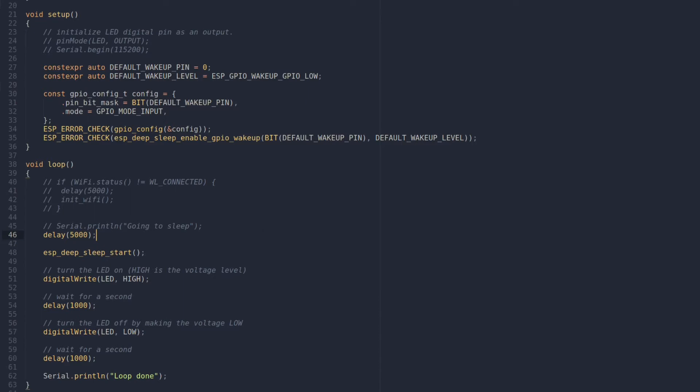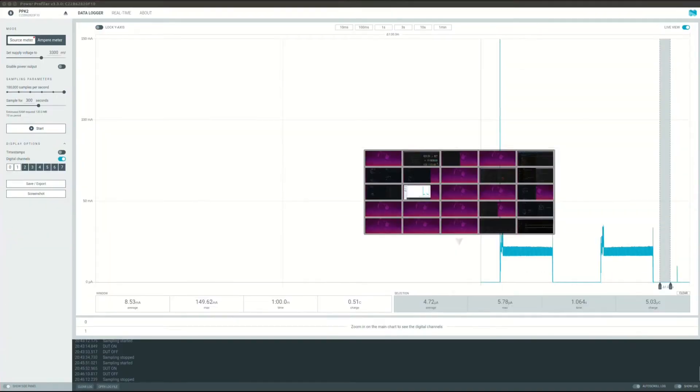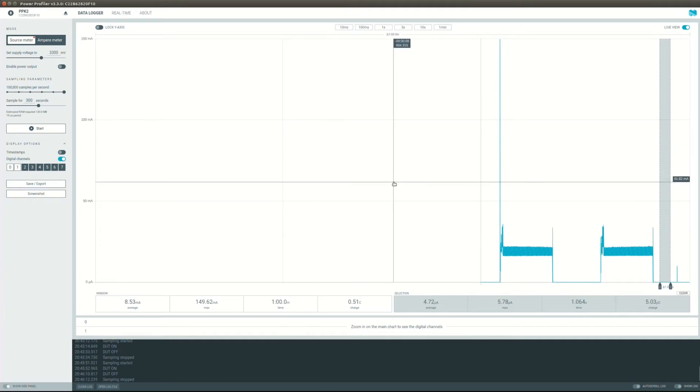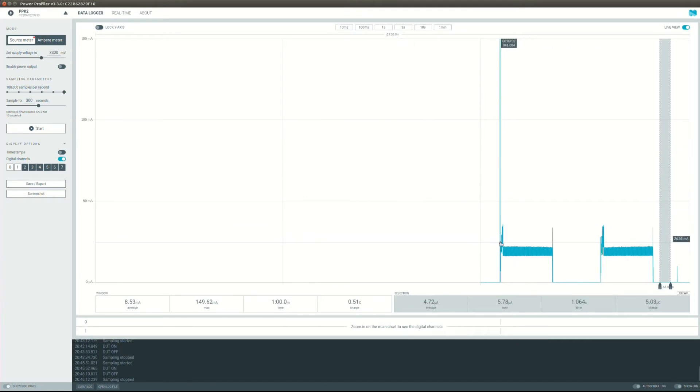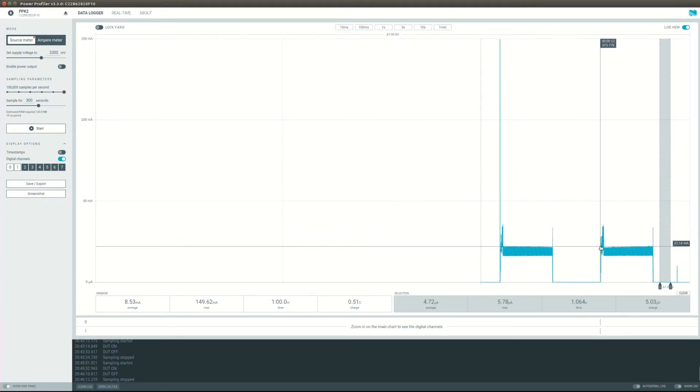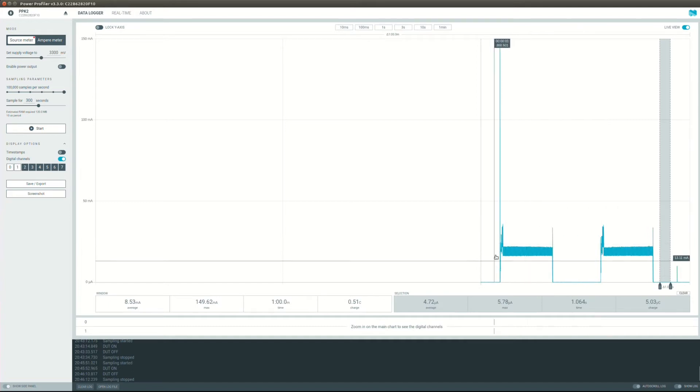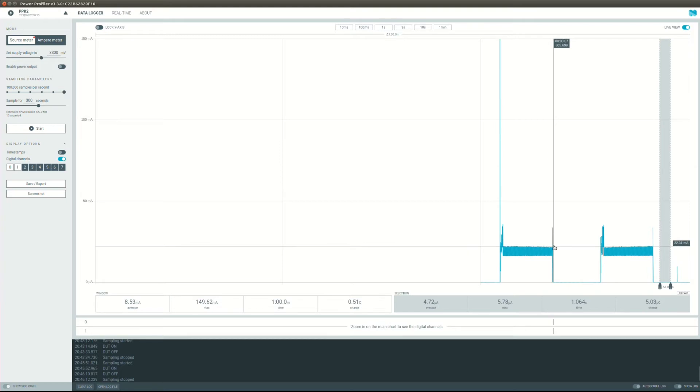Then we can move on to the power profiler kit interface here. I have the test here, I ran it already but I will rerun it live, but we will just go over what it's doing before.